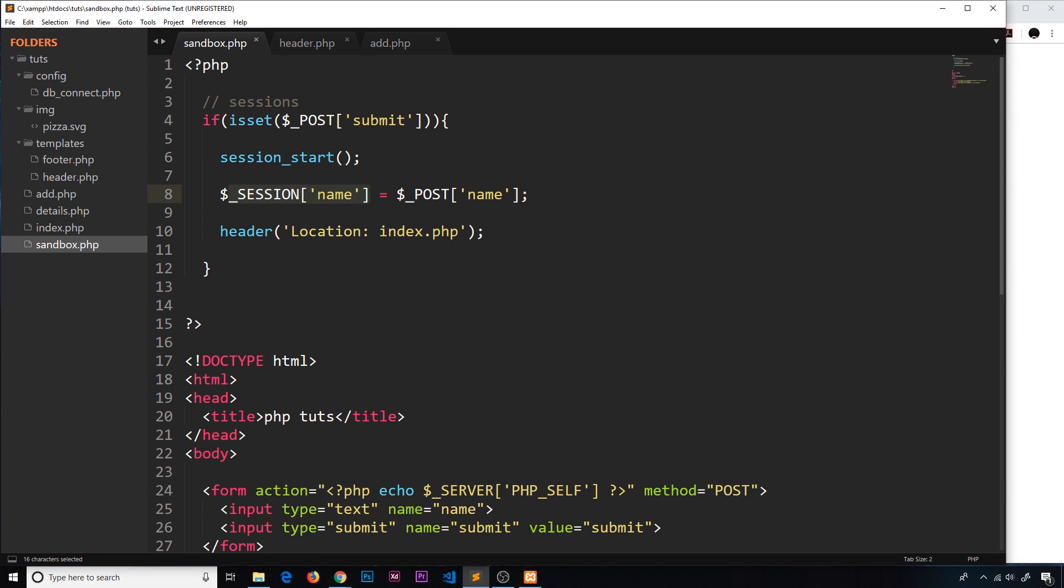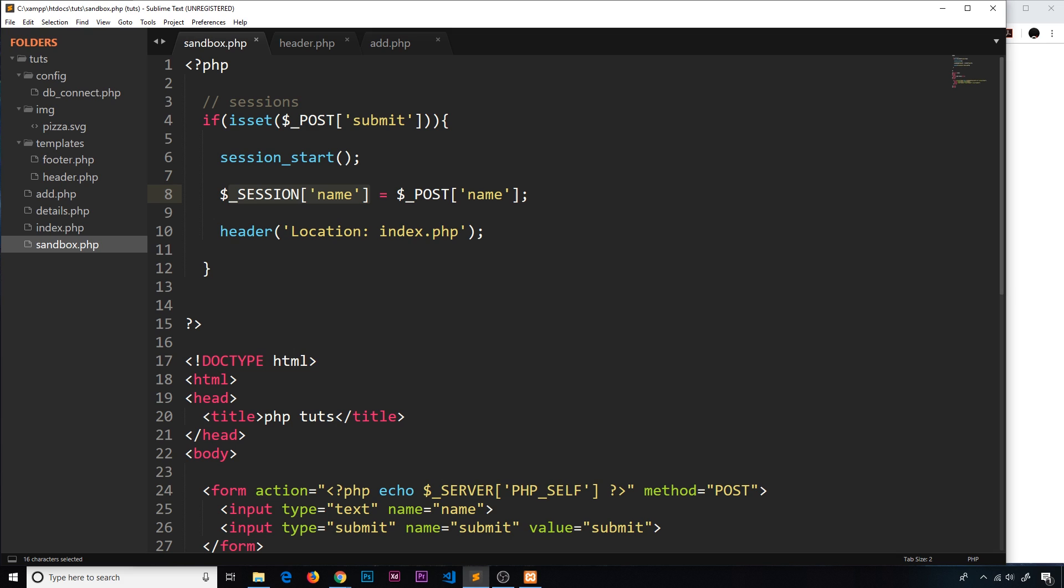Alright then, so we've talked about this whole idea of sessions to keep track of variables between different pages as the user goes to different pages on a website, and we know that these session variables are stored on the server, not on a user's computer. Now another way to persist data and keep track of it between these different pages is to use cookies. The difference is, this time cookies are stored on the user's computer, not on the server.